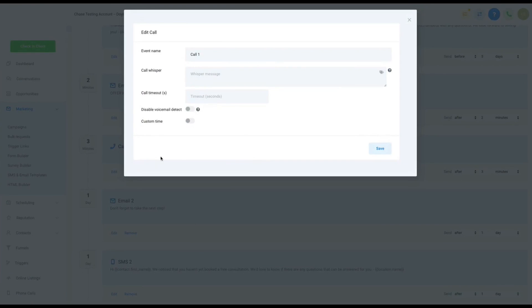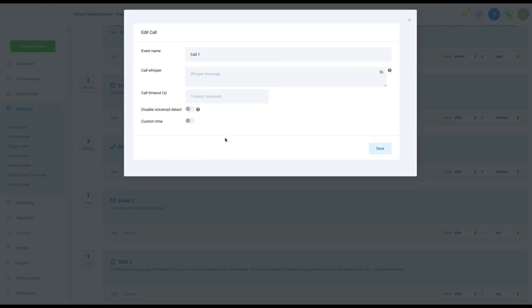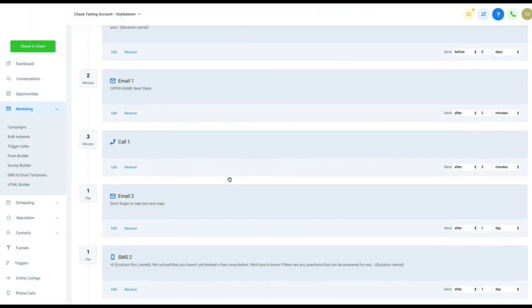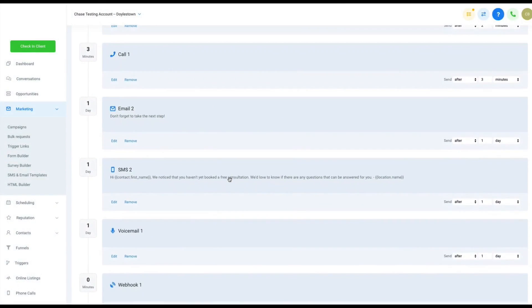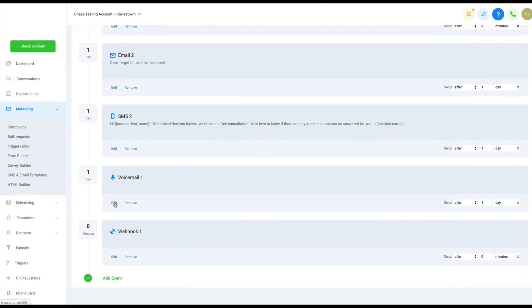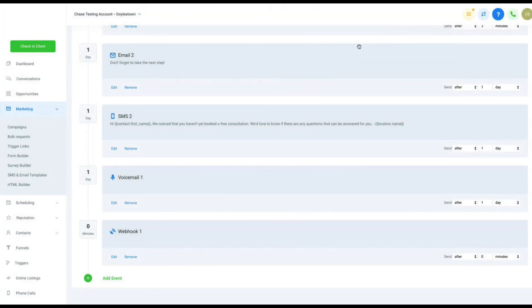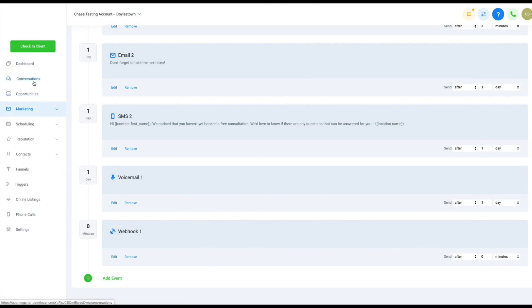It offers features to capture leads using landing pages, surveys, forms, calendars, and even an inbound phone system. The chatbot feature helps capture leads and automate appointment booking across communication channels.